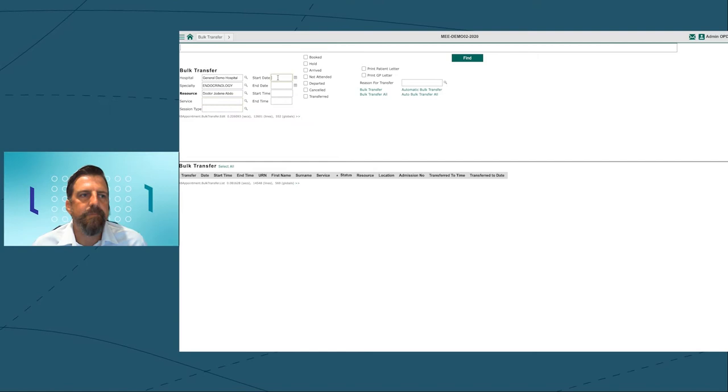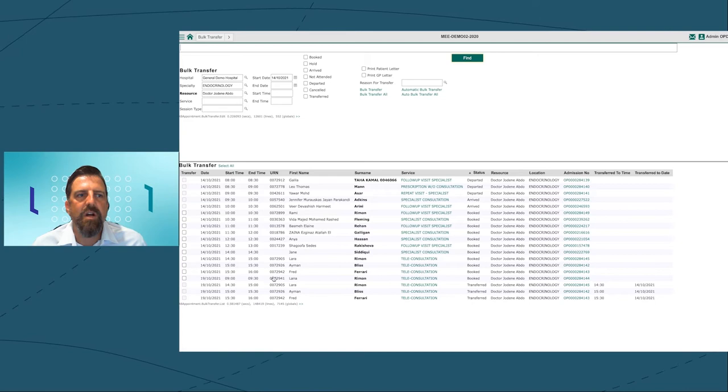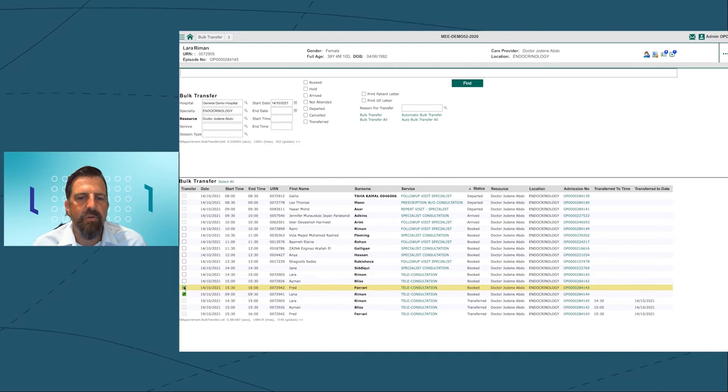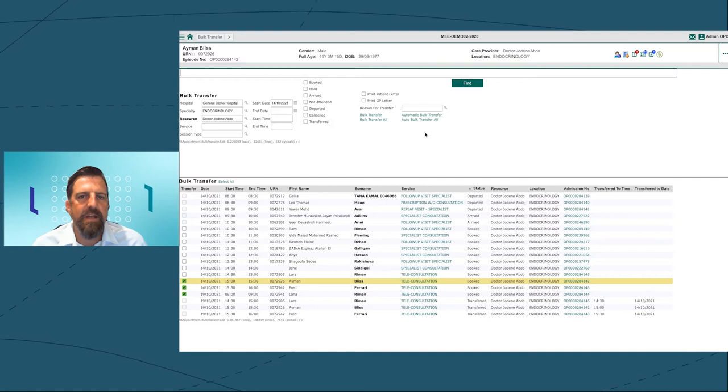We're going to go back to our patients for Dr. Abdo. We're going to transfer the teleconsultations that haven't been seen yet to Dr. Arous as a bulk transfer. So we go to our endocrinology speciality. We choose Dr. Abdo, and for today's date, we find all our patients.